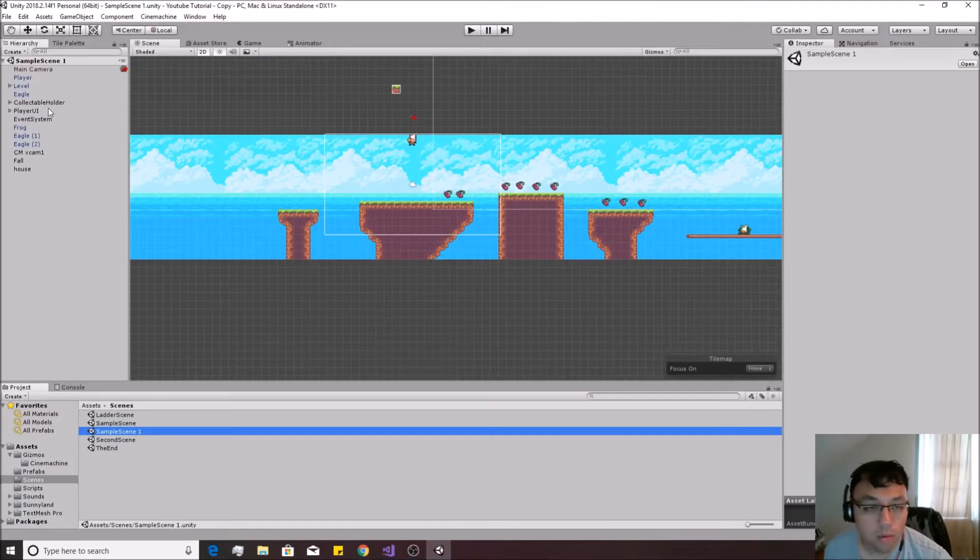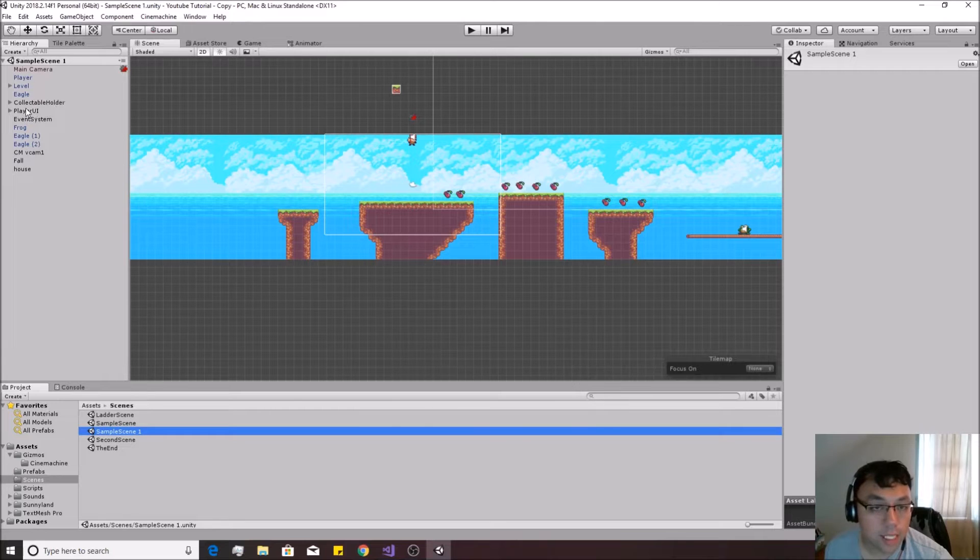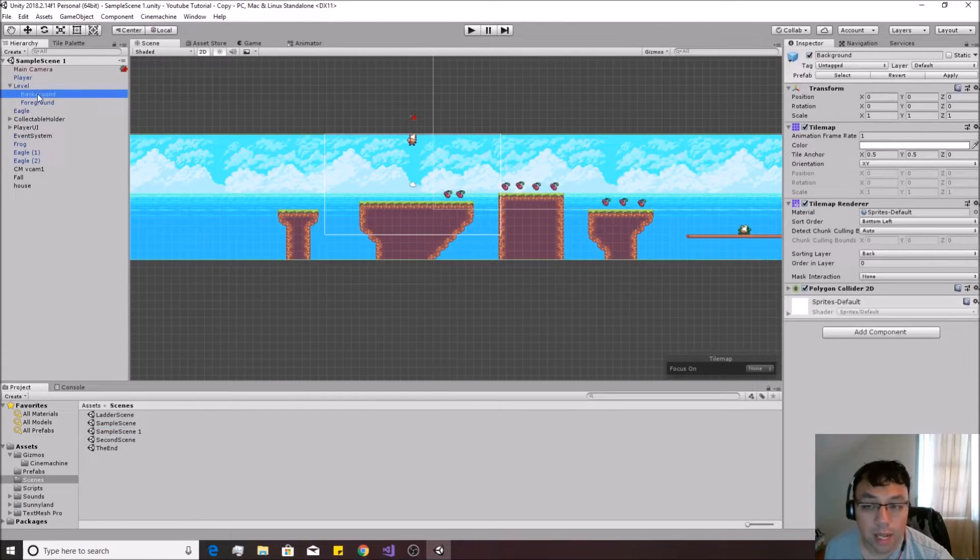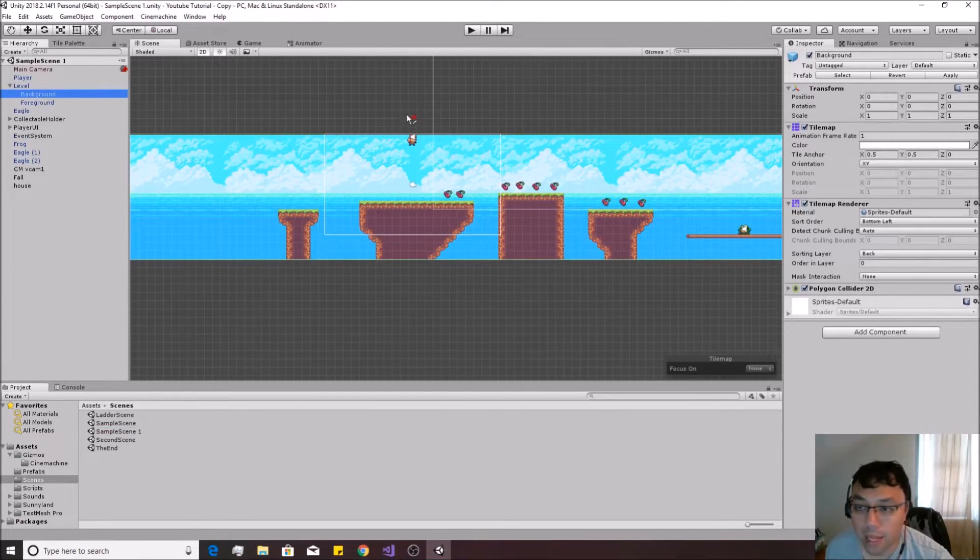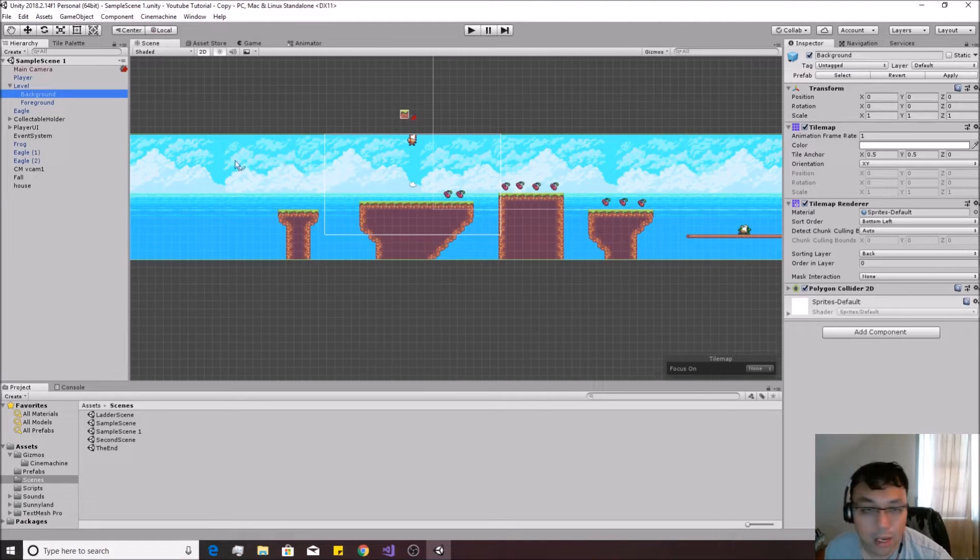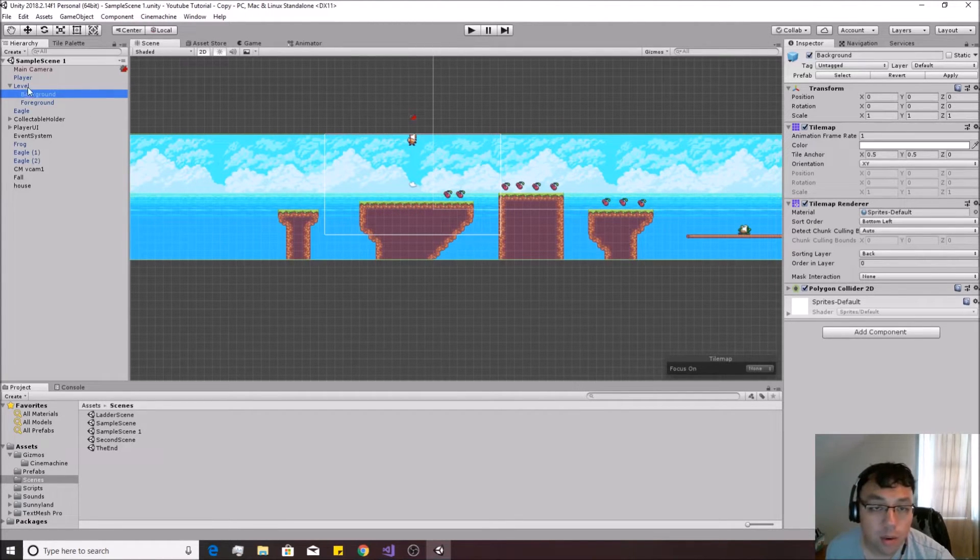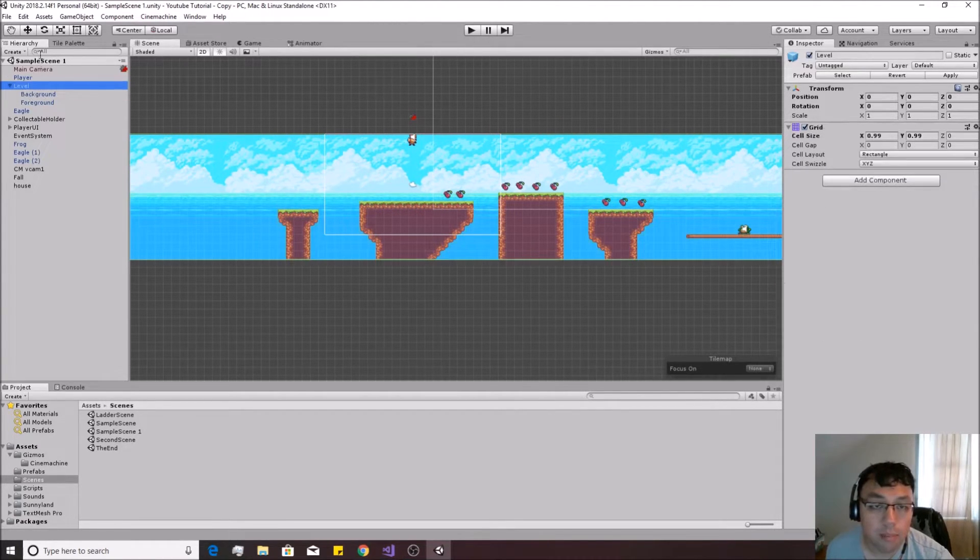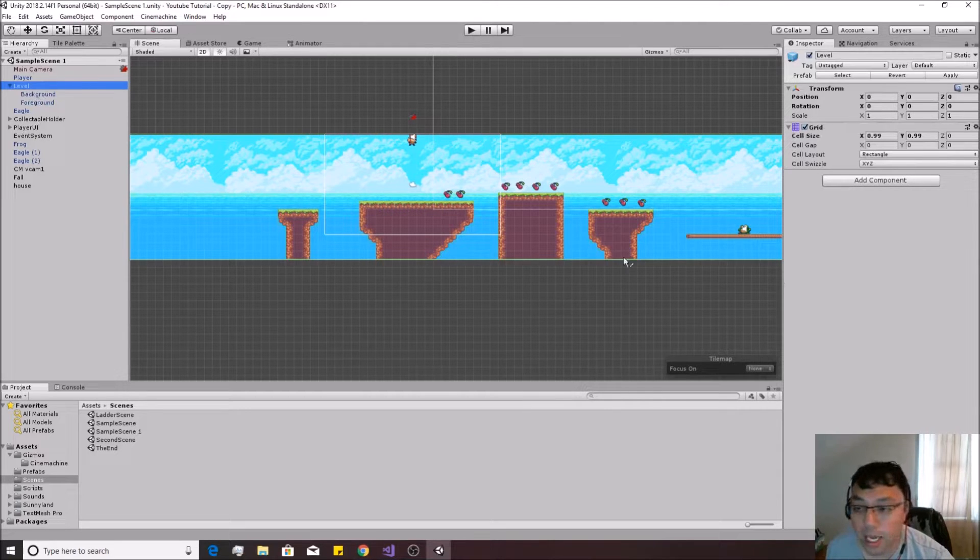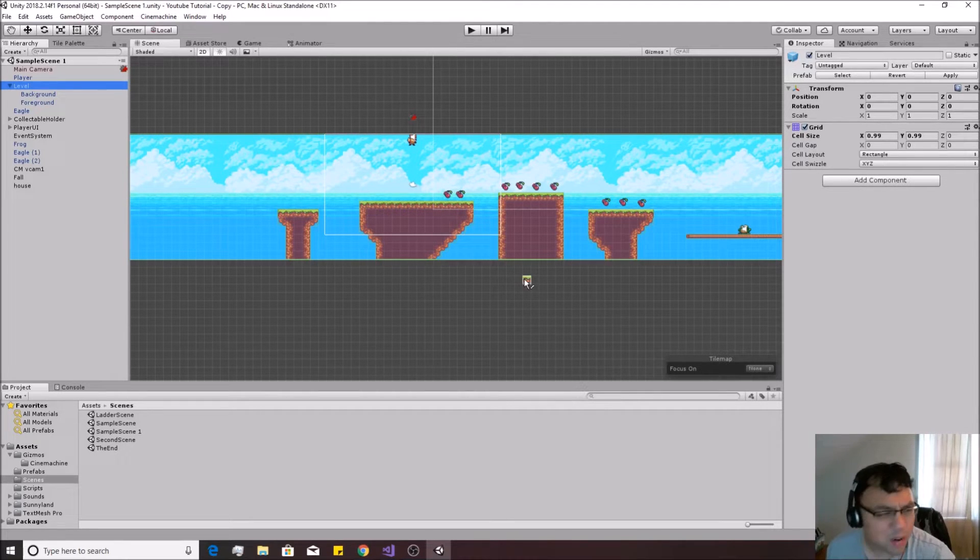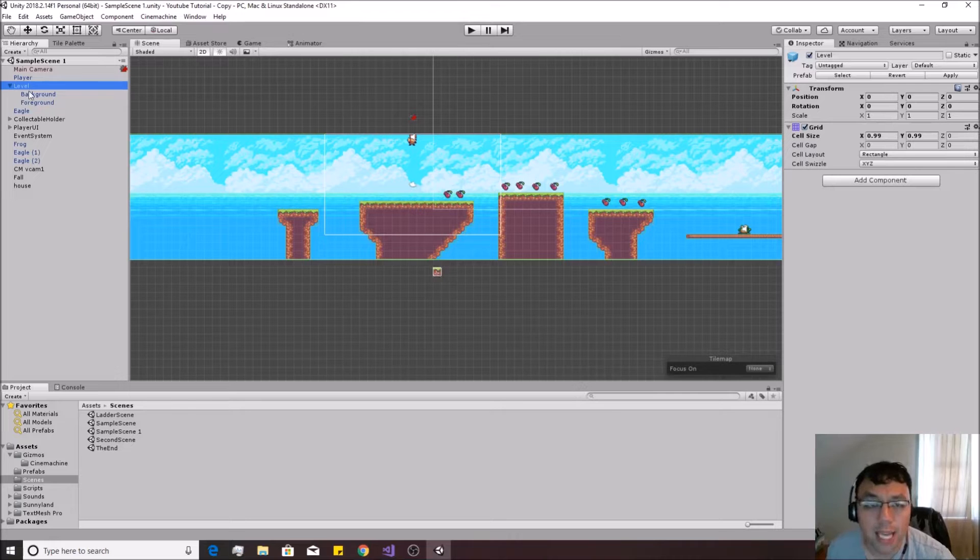All right, so I'm over here inside of a system that has a foreground and a background already kind of set up and a player controller so that I can move around. There's a bounding box and we're using Cinemachine for the camera. Let's go ahead and quickly make a middle ground here so that we can actually have something that we can create some relative movement, which is what parallax is all about.